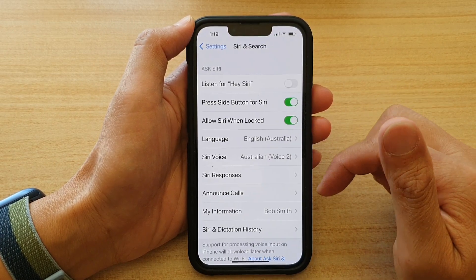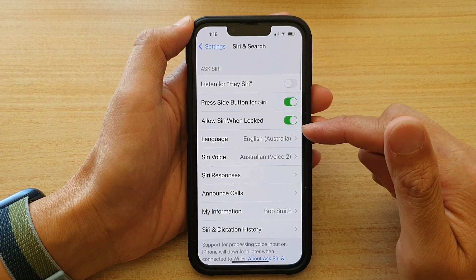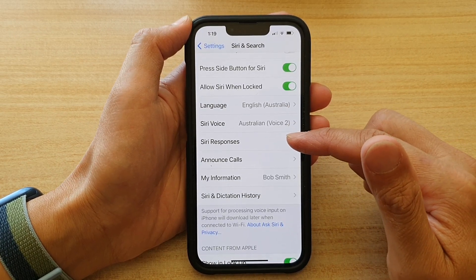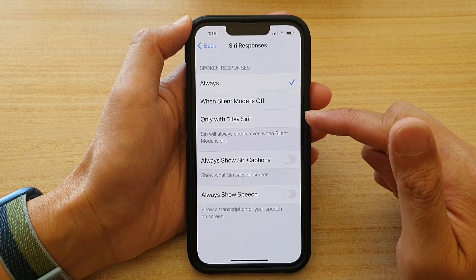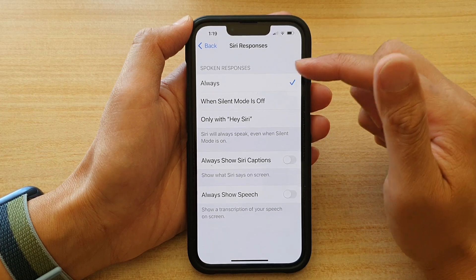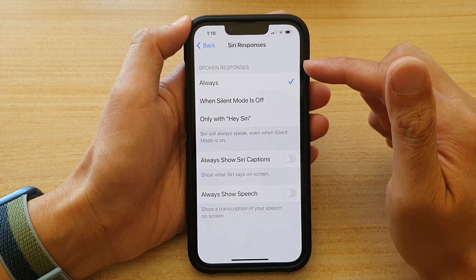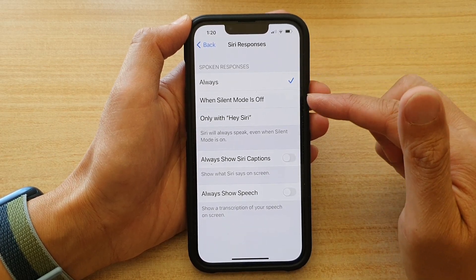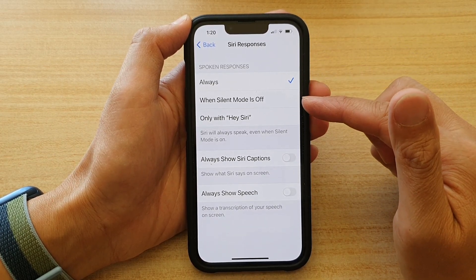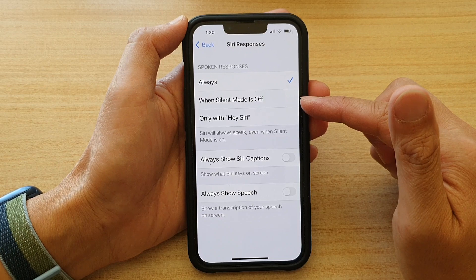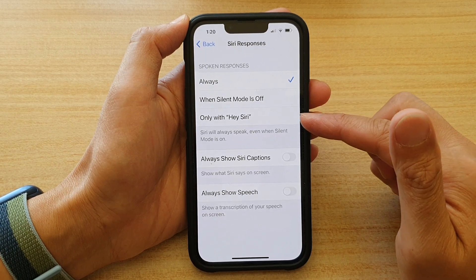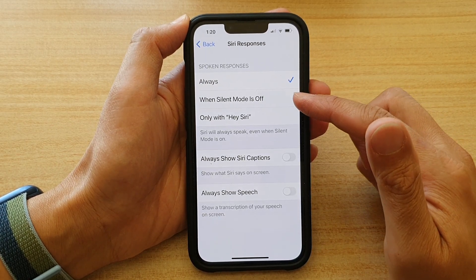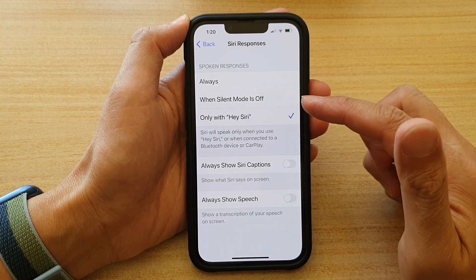Here you want to go down and tap on Siri Responses. And in Spoken Responses, you can choose always, when silent mode is off, or only with Hey Siri. Select one of the options.